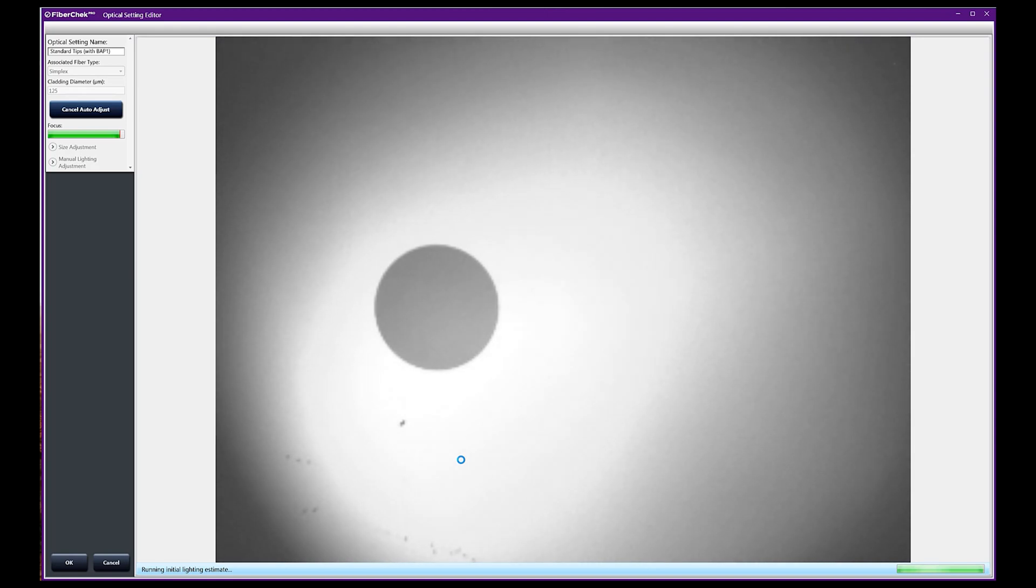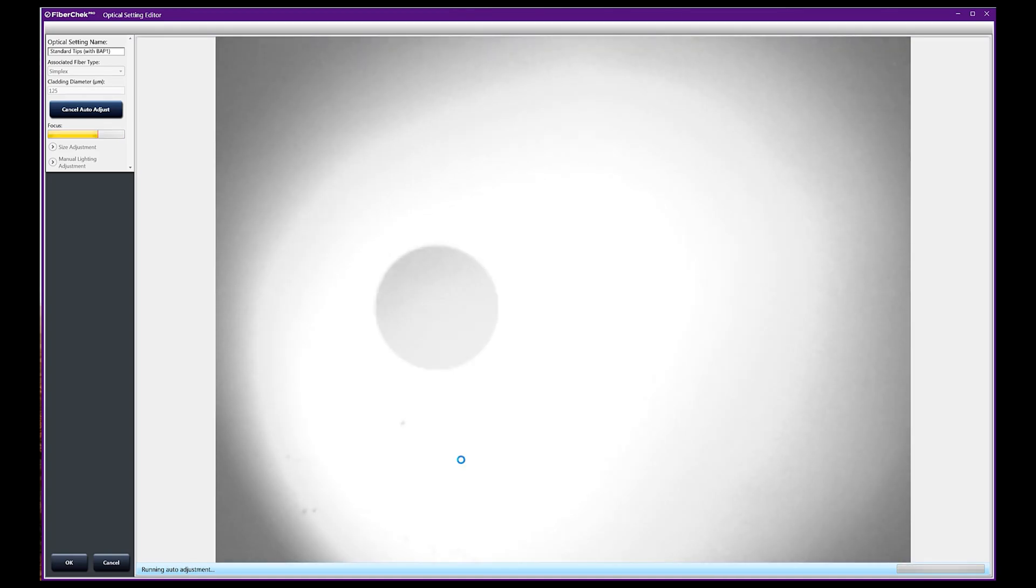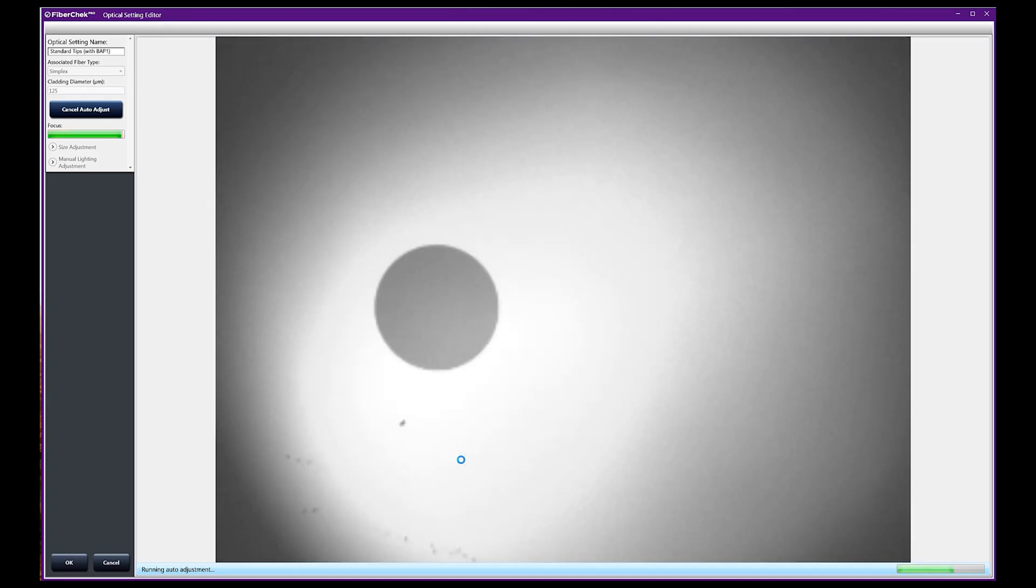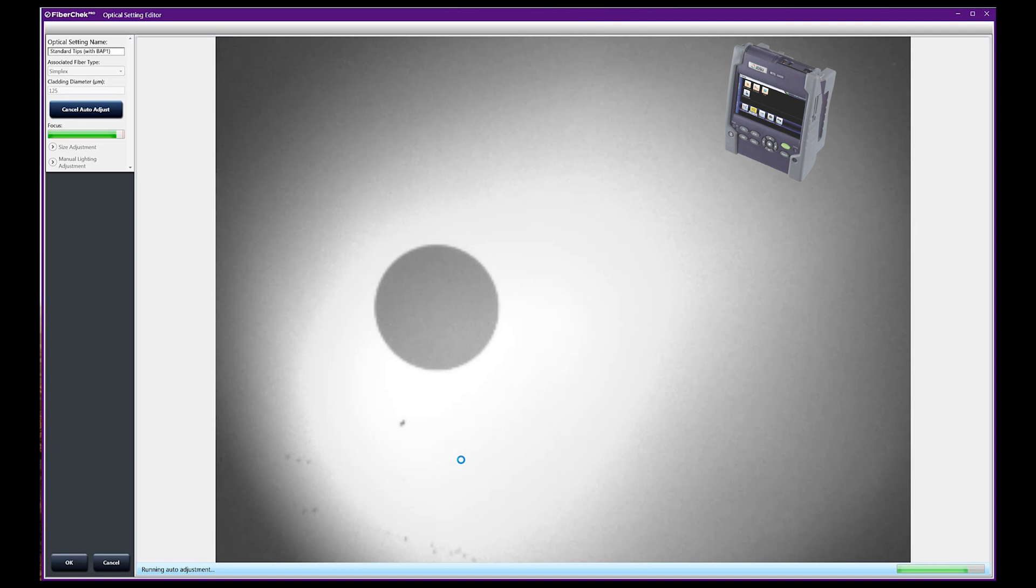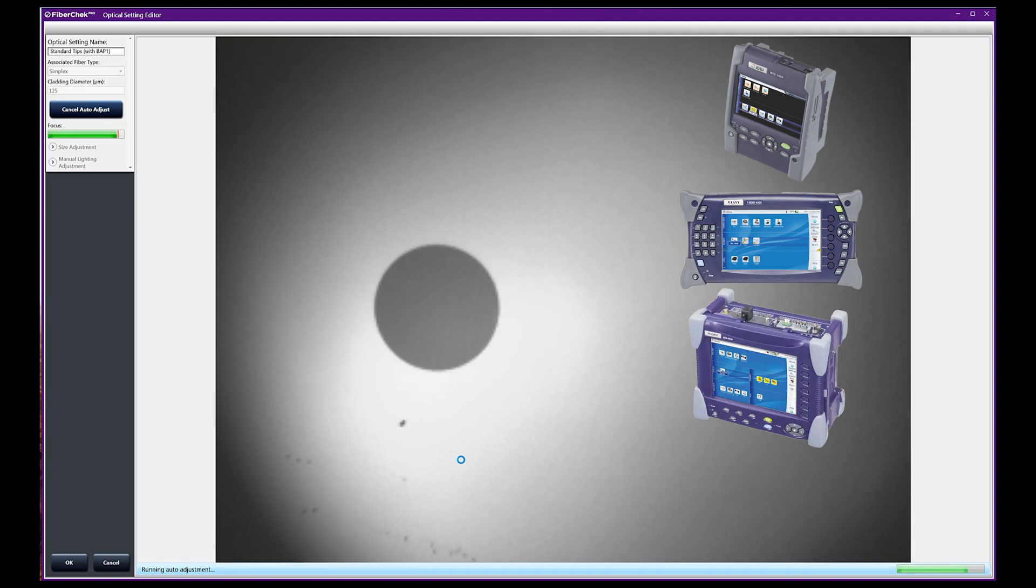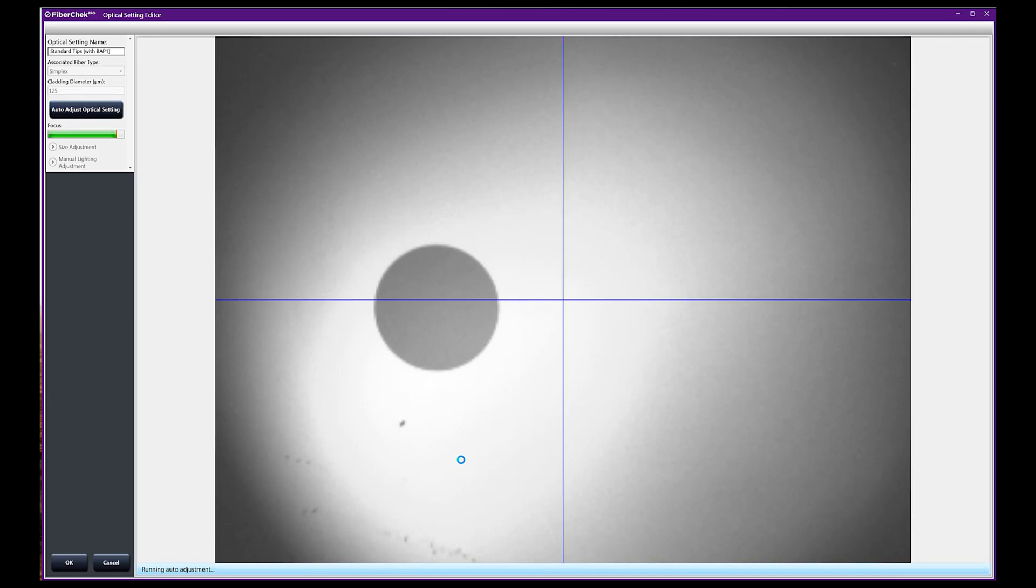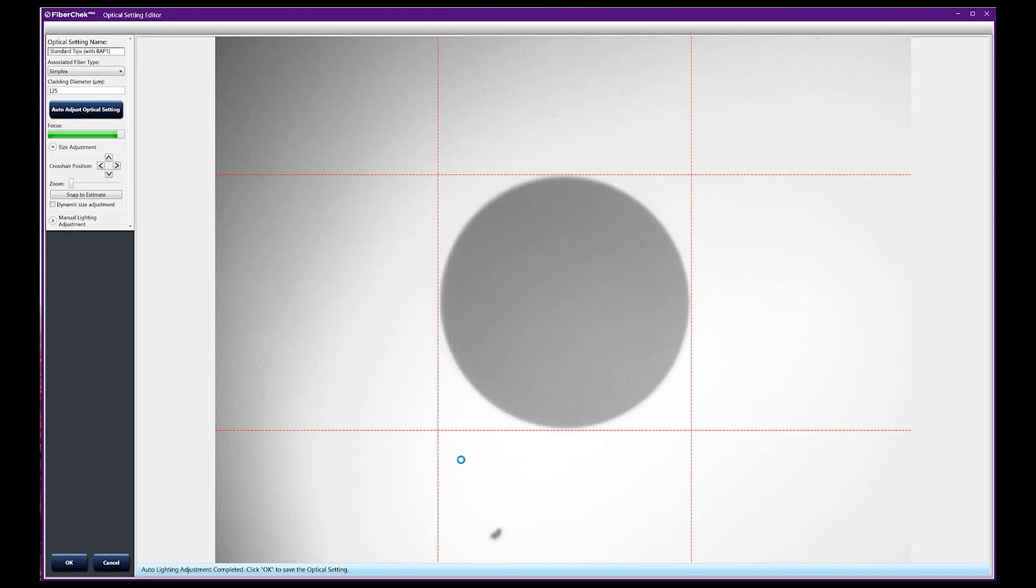Once you've done this auto-adjustment, you can take that back over and plug it into your 2000 or your frame if you're using a 2000, 4000, 8000, 6000, whatever it is. You can plug that in and see how it looks on that machine. If it's not what you like as far as brightness, you can actually manually adjust the lighting over here.